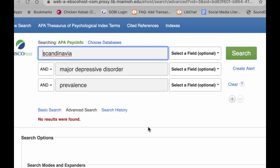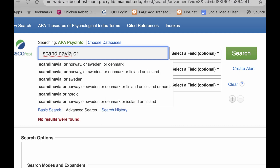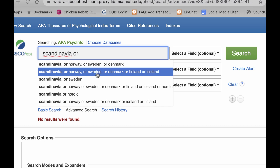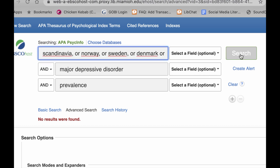We didn't get any results, and this is common when you're searching for a region. Sometimes you need to put in the names of individual countries because most studies are not about a region — they're about a specific country. So I'll go back to Scandinavia, type OR, and you'll see a suggestion: Scandinavia OR Norway OR Sweden OR Denmark OR Finland OR Iceland. I'll click that and search.